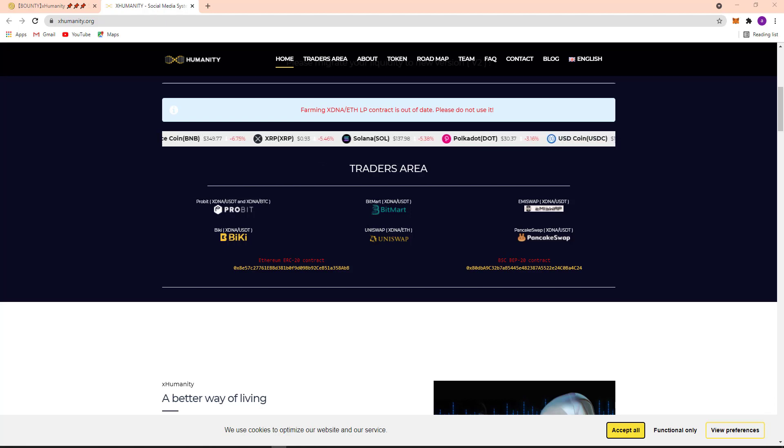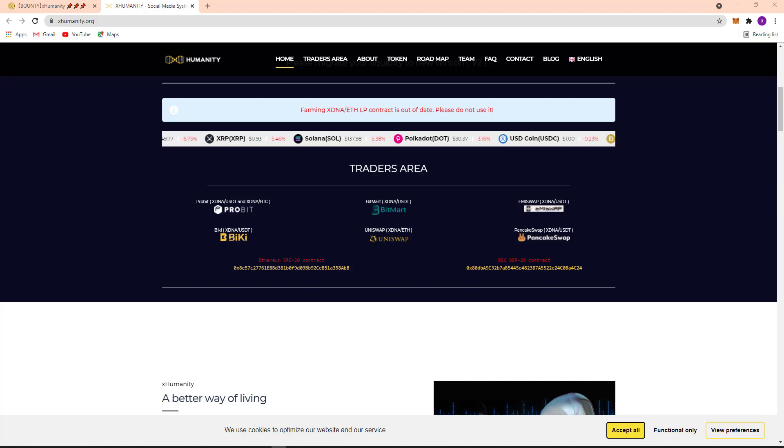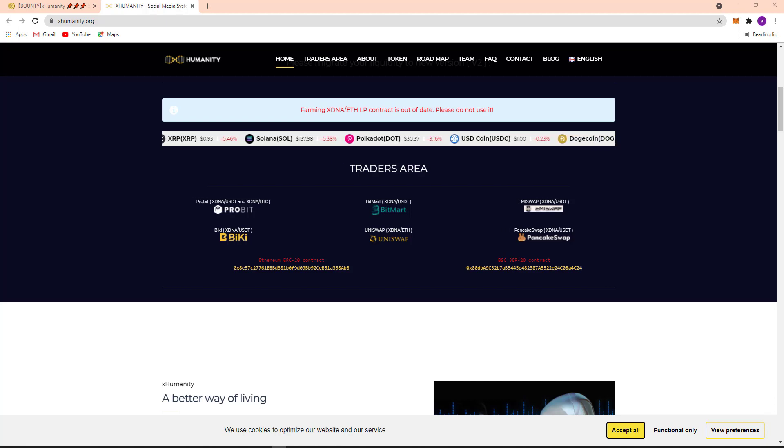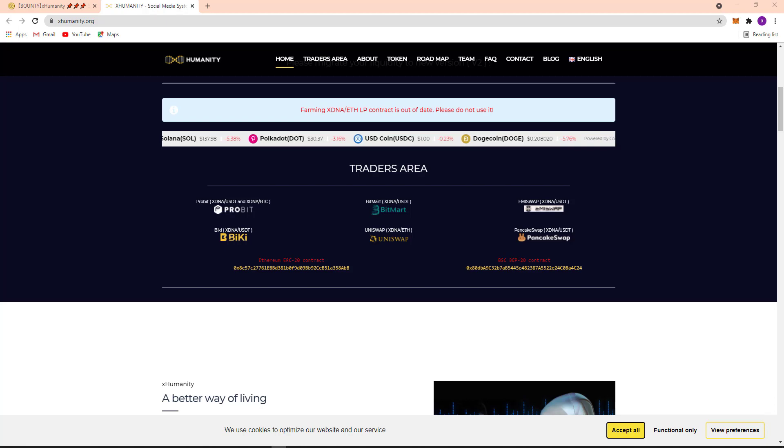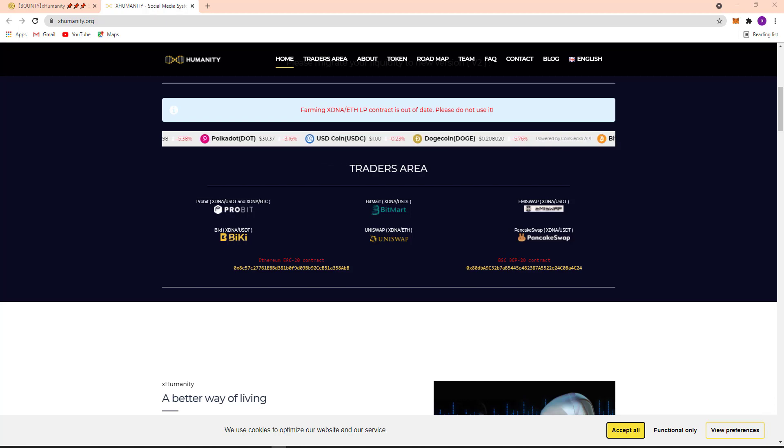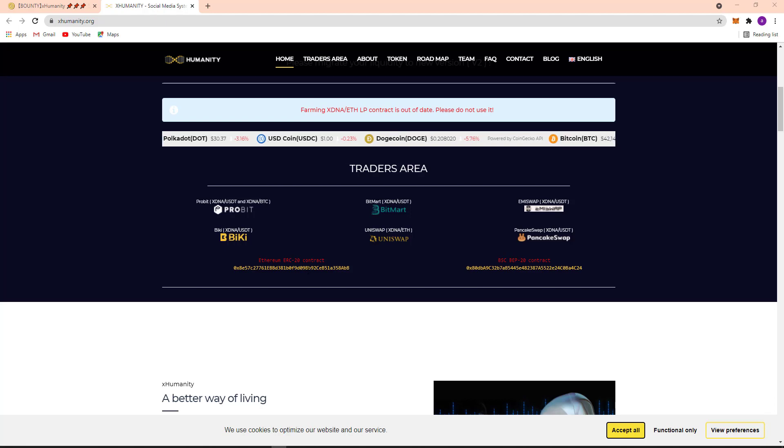Here the traders area. Probit: XDNA/USDT and XDNA/BTC two pairs. And here BitMart: XDNA and USDT. Here XDNA/USDT. Here Biki: XDNA/USDT. Uniswap: XDNA/ETH. Here PancakeSwap: XDNA/USDT.